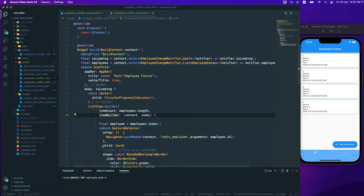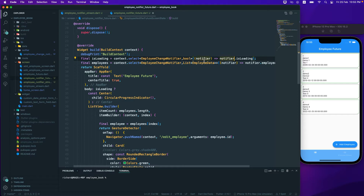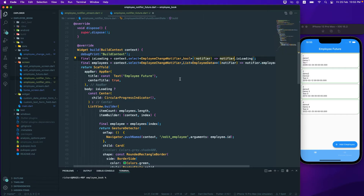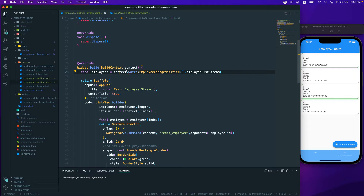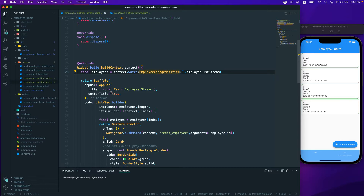We've made use of context.select to select a single value from the change notifier and listen to it — whenever it changes, it will rebuild our widget. We also learned about context.watch, which watches the whole notifier and rebuilds the widget tree whenever anything changes.